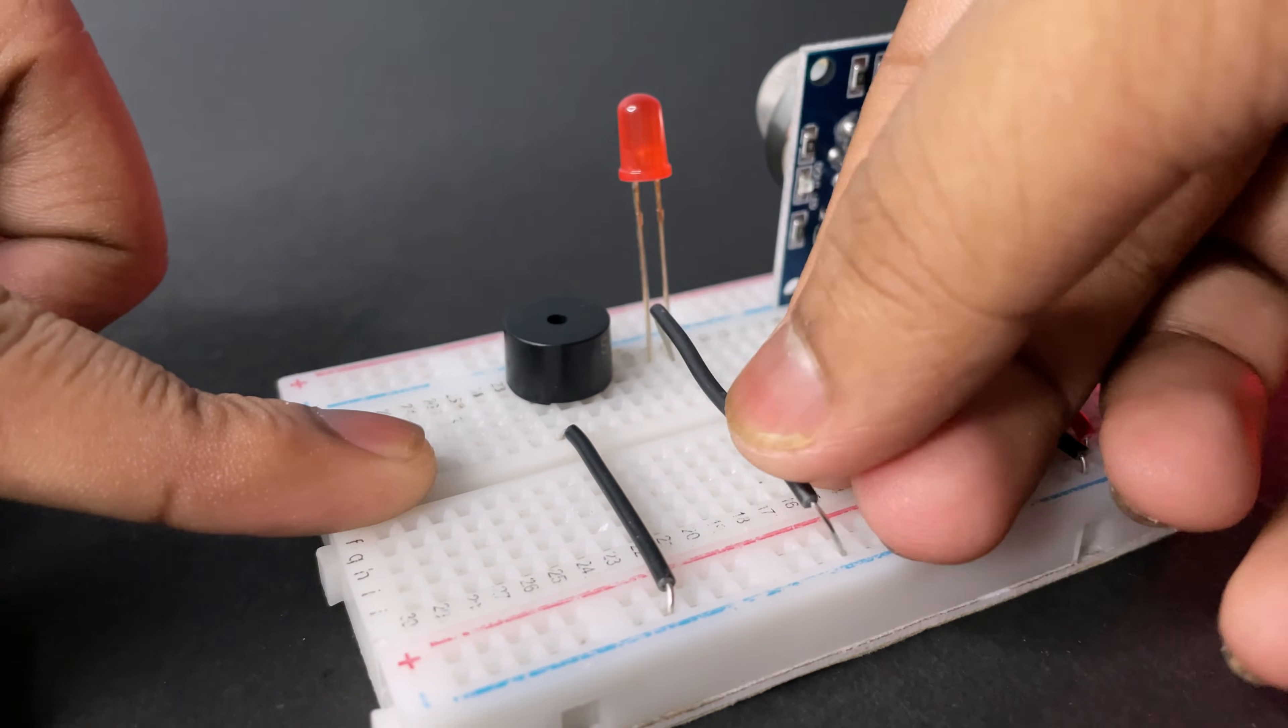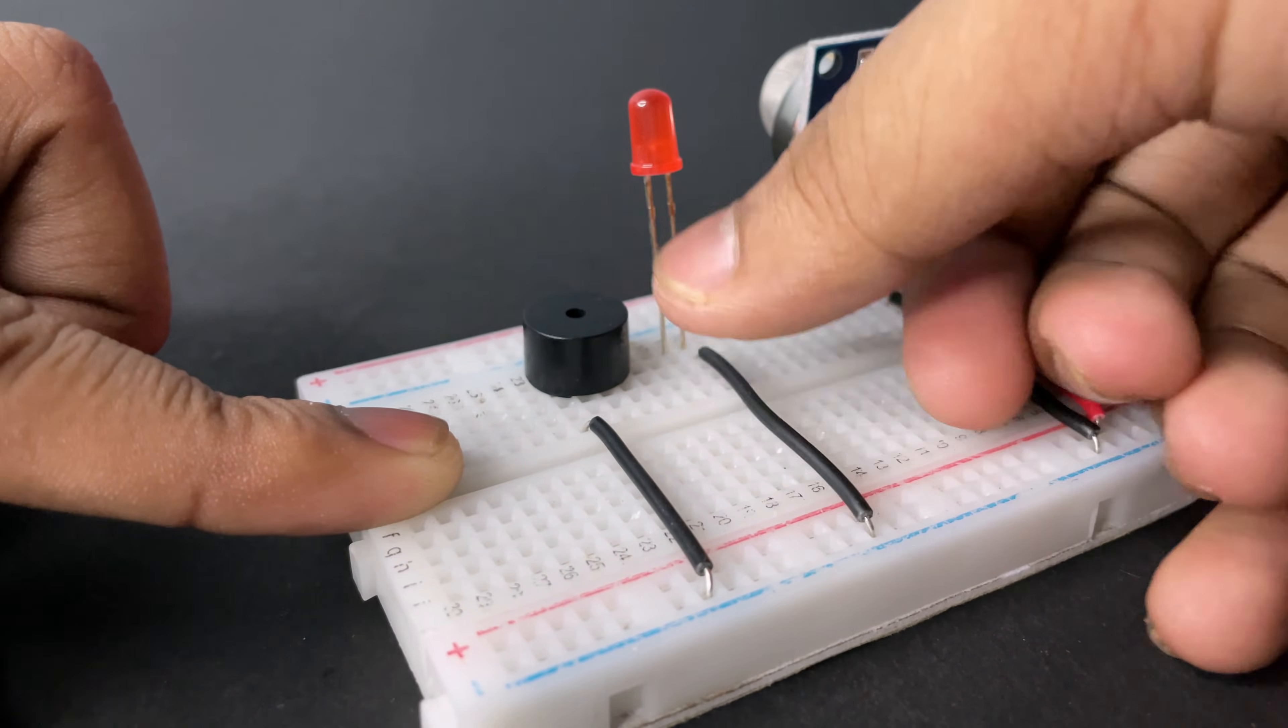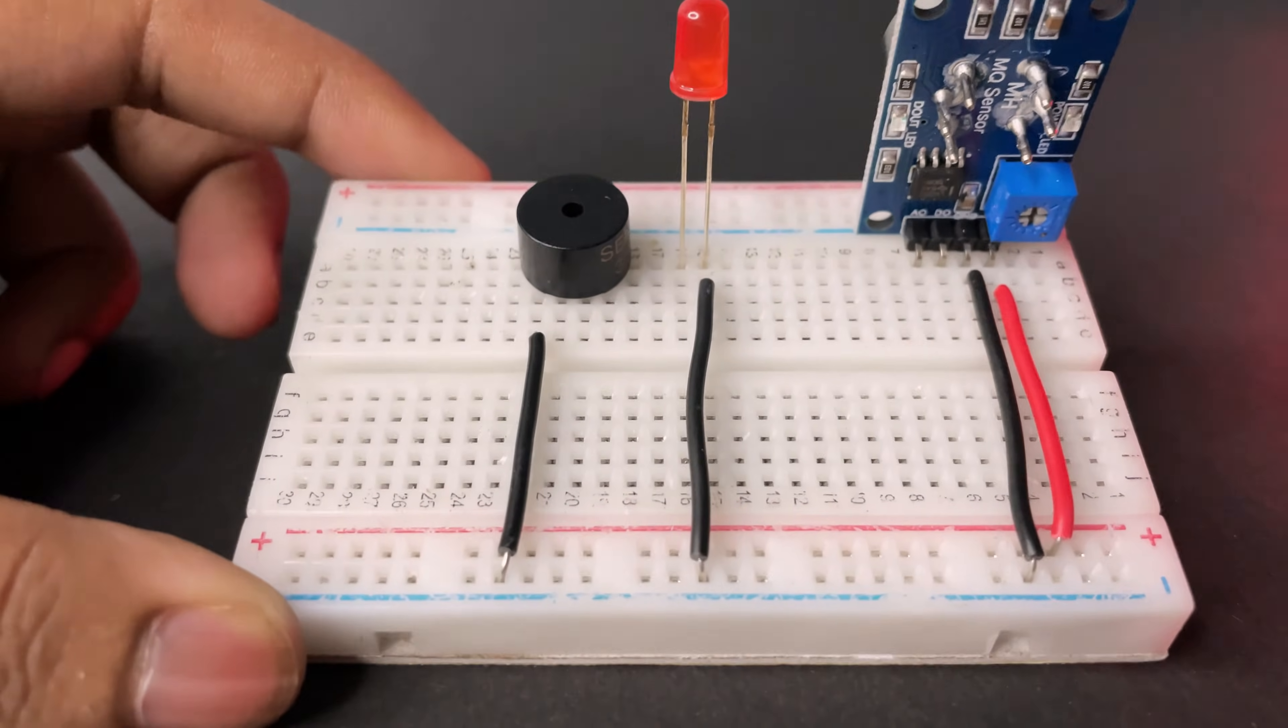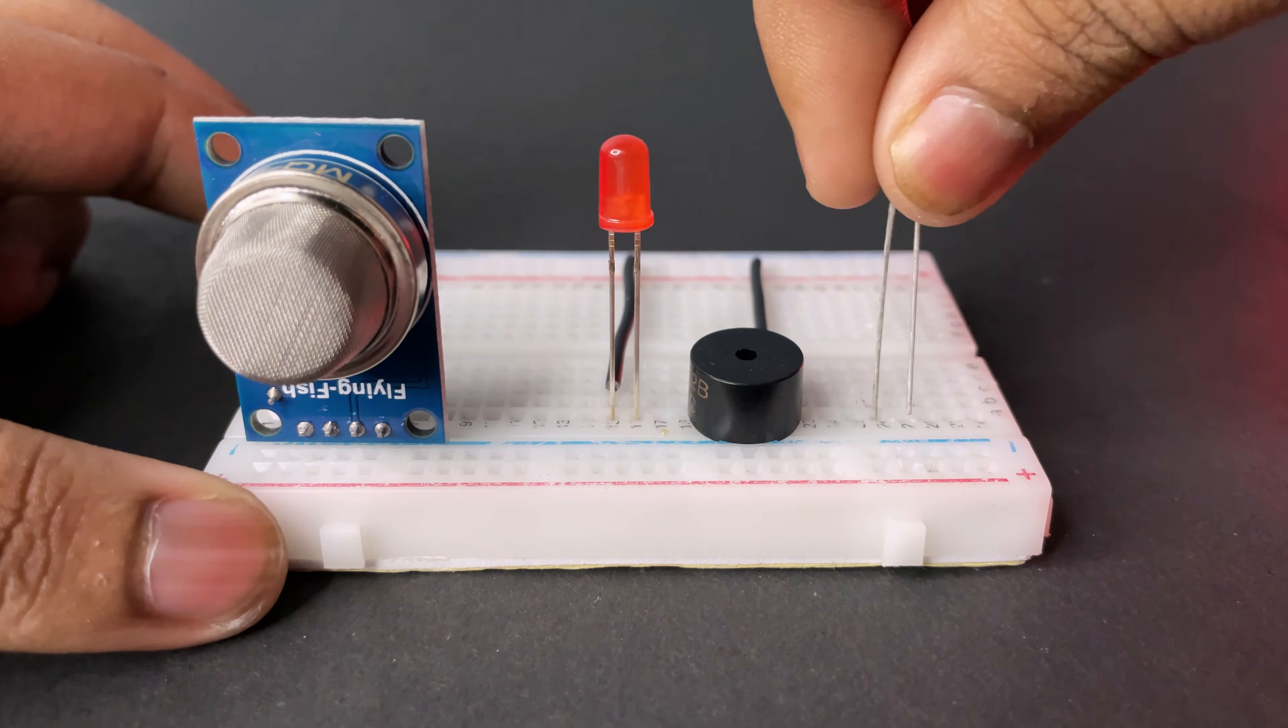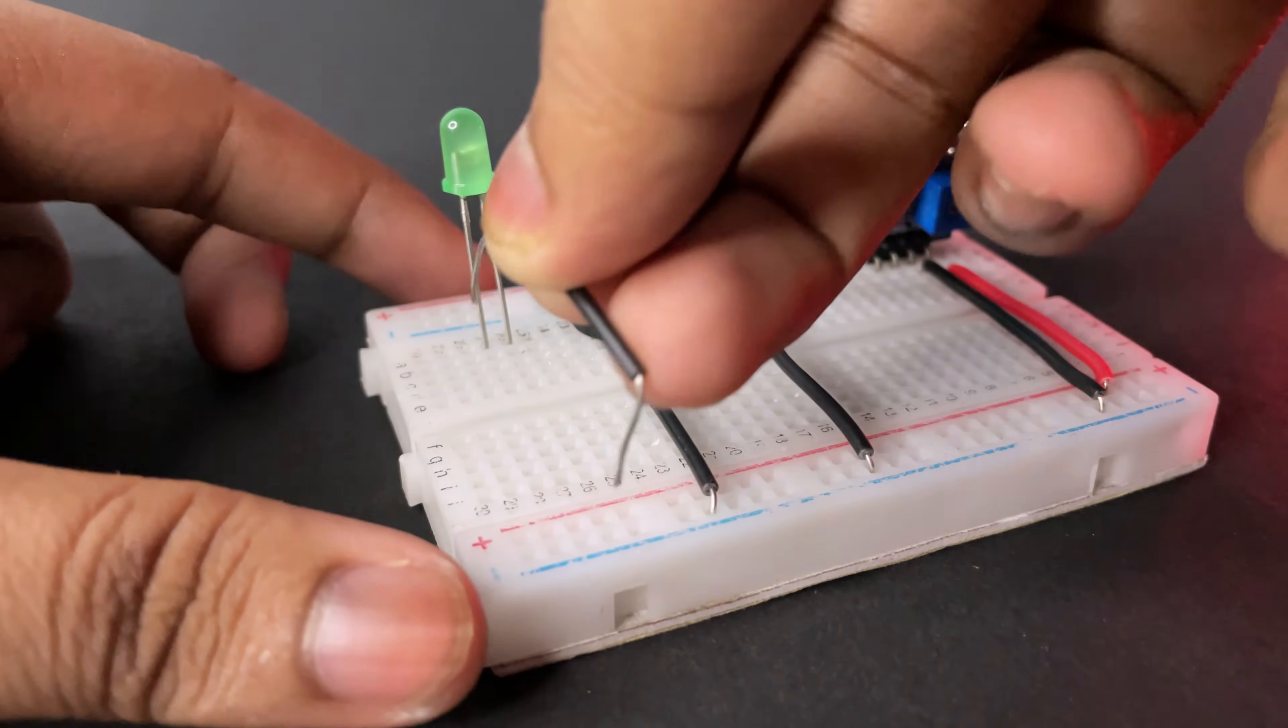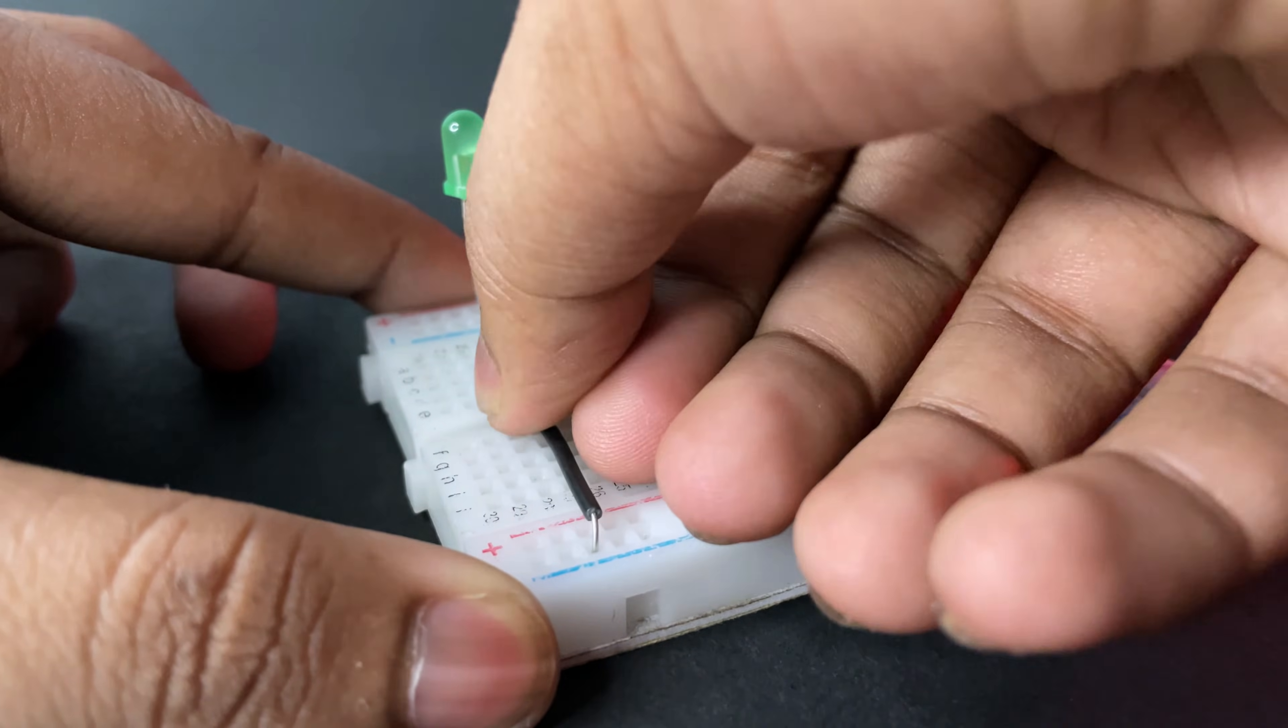Now connecting the ground of the LED and now connecting the ground for the second LED.